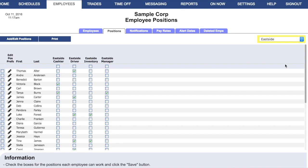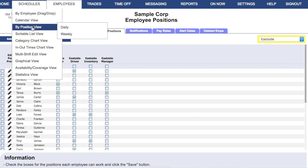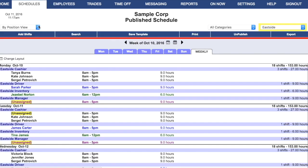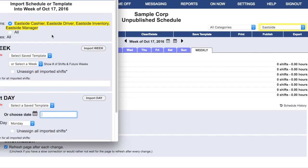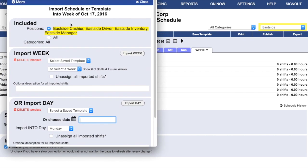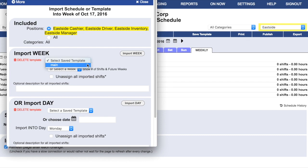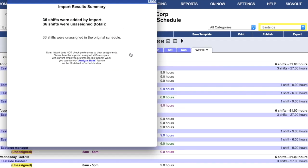This becomes important when managers are importing schedules. If you go to the Scheduling and move to an unpublished week, you'll see that if a manager has filtered the view to just their location, when they go to import a schedule, they'll have the option of importing a schedule or a template for just the positions they manage or for all of the positions. Instruct your managers to limit themselves to their own position group, and then they can import their schedule and templates and manage all of the scheduling without impacting anyone else's schedule.